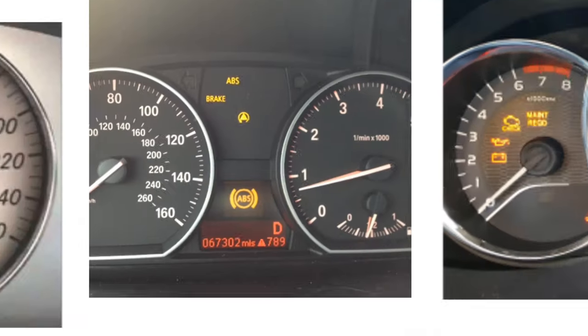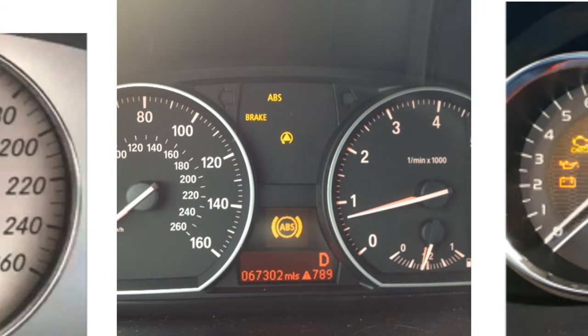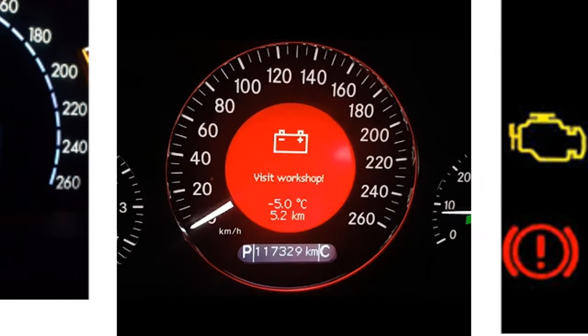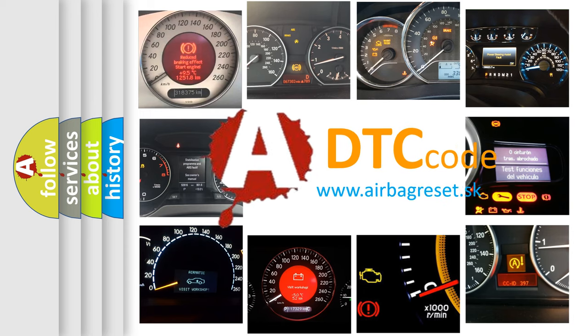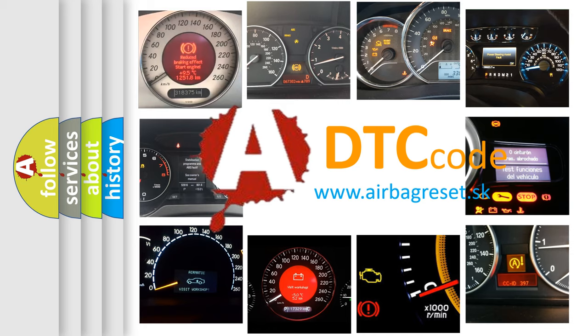How is the error code interpreted by the vehicle? What does U1016 mean, or how to correct this fault? Today we will find answers to these questions together.